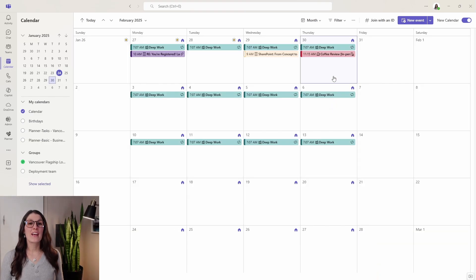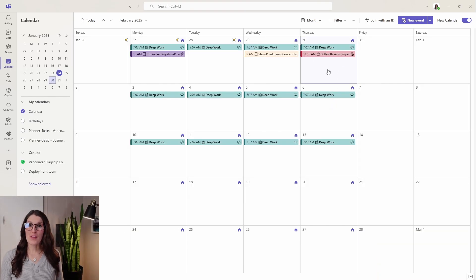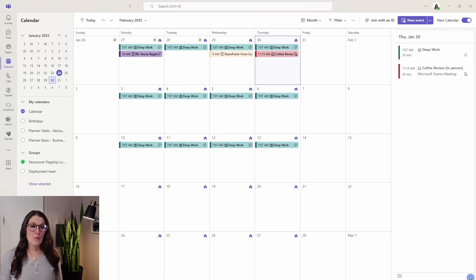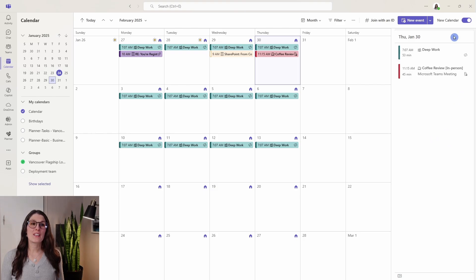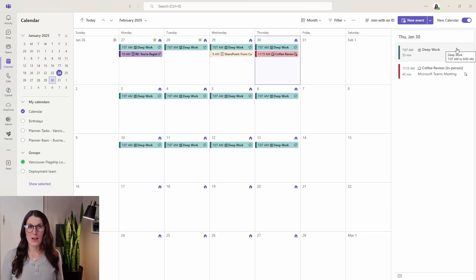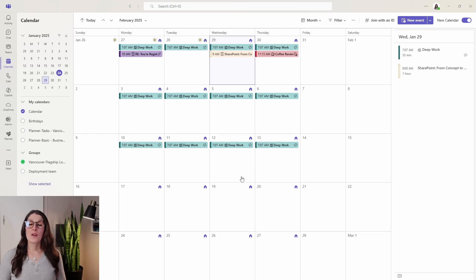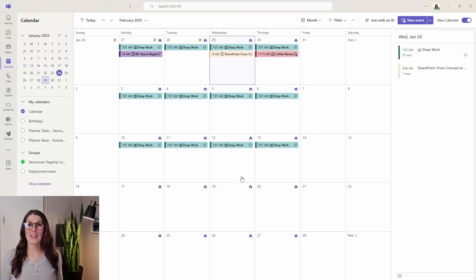Before we move on, I just wanted to add that when we are in this monthly view, on the bottom right here there is a little button where we can expand our view and view the day within detail. This allows you to get a snapshot of what's happening that day while still getting the bird's eye view of a monthly calendar.